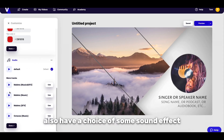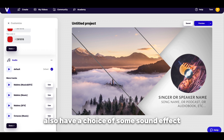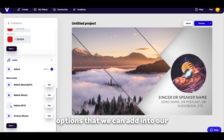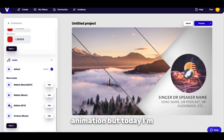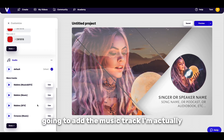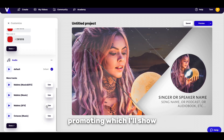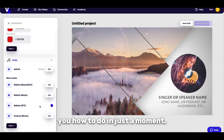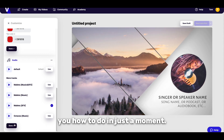Additionally, we also have a choice of some sound effect options that we can add into our animation, but today I'm going to add the music track I'm actually promoting, which I'll show you how to do in just a moment.